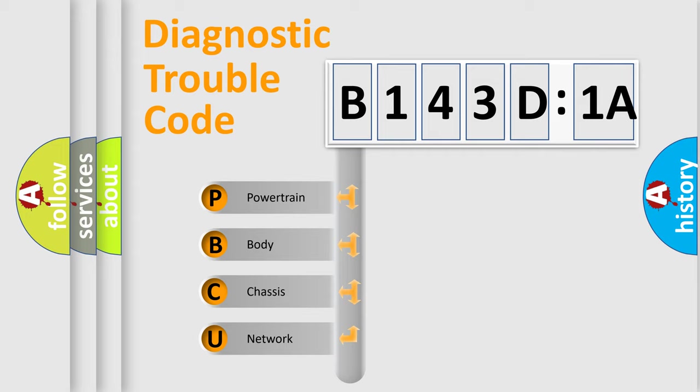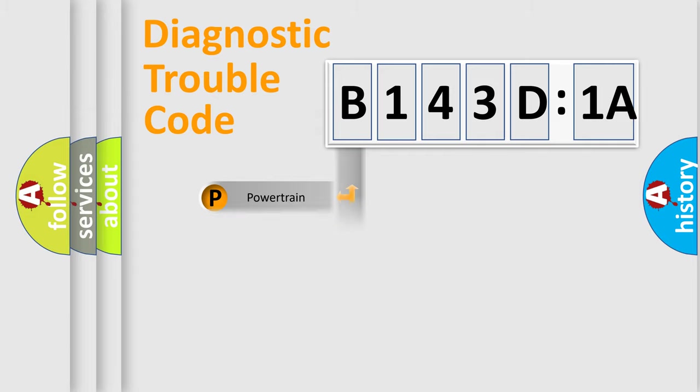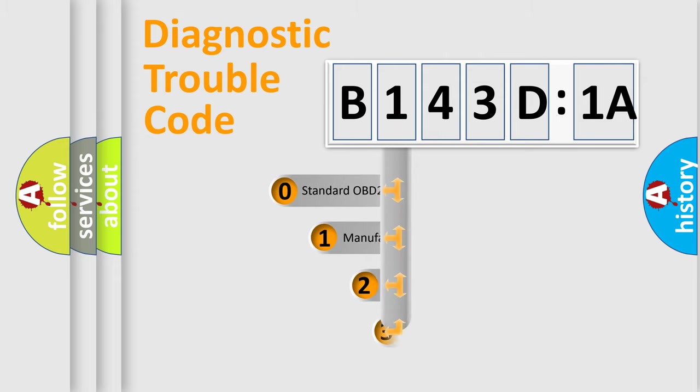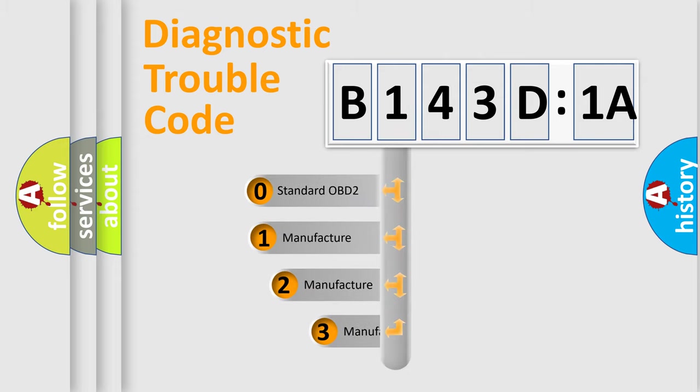We divide the electric system of the automobile into four basic units: powertrain, body, chassis, and network. This distribution is defined in the first character of the code.